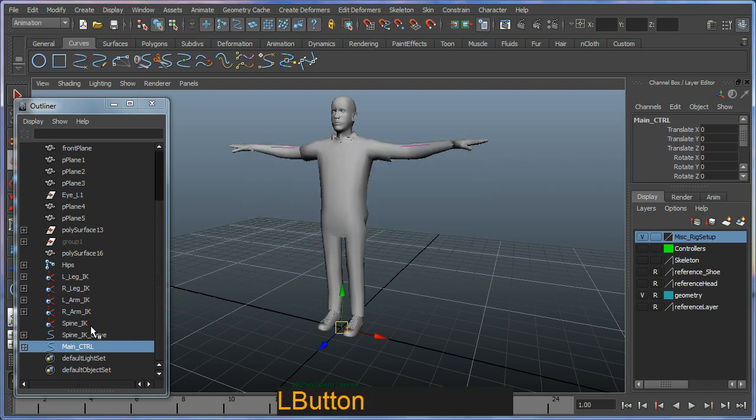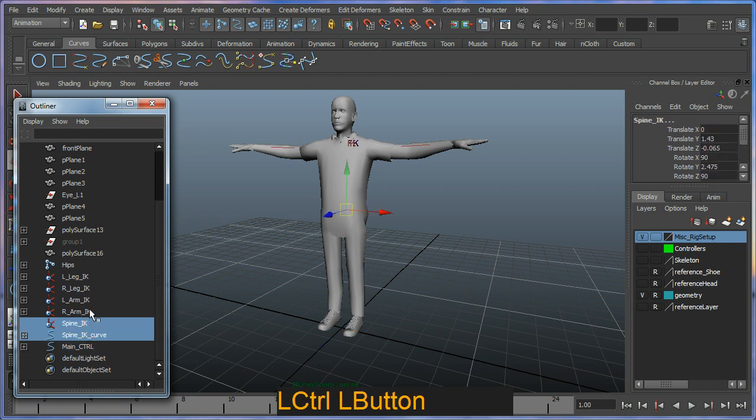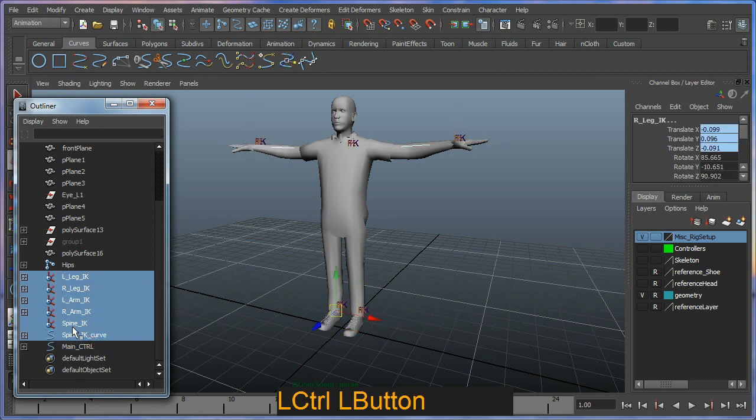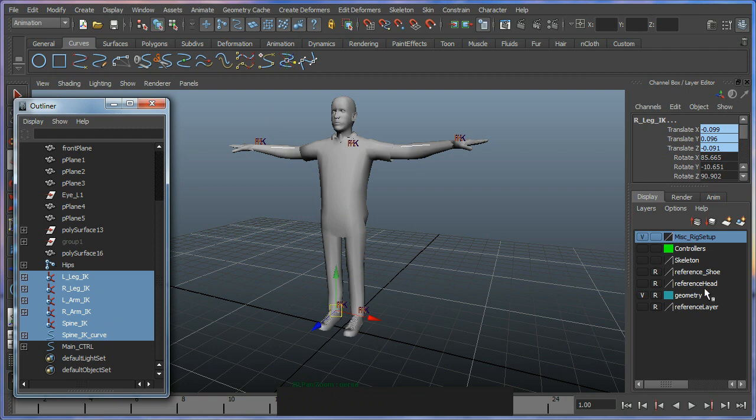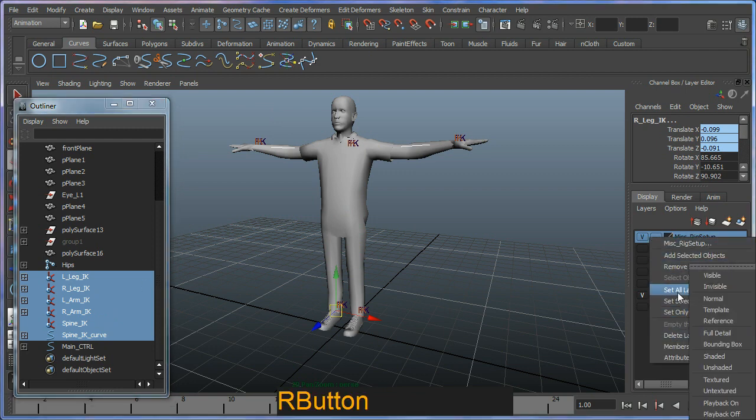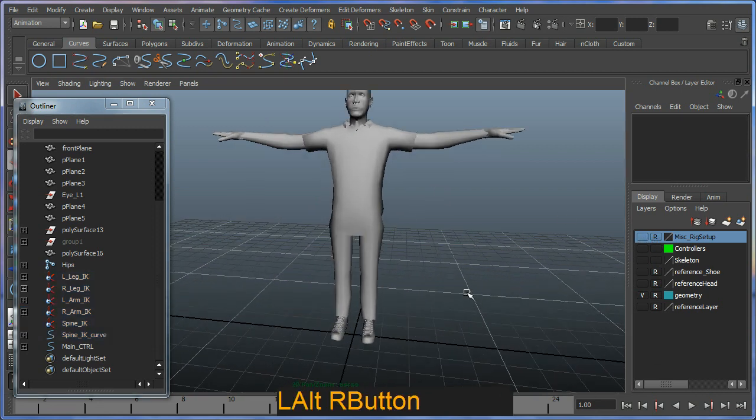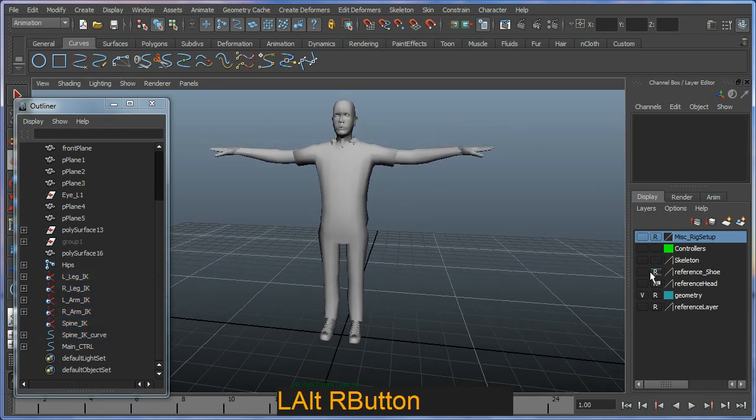This time I'm going to add from my outliner all of my spine IK curve, spine IKs and everything else that I don't really care about into it. I'm going to add some objects.